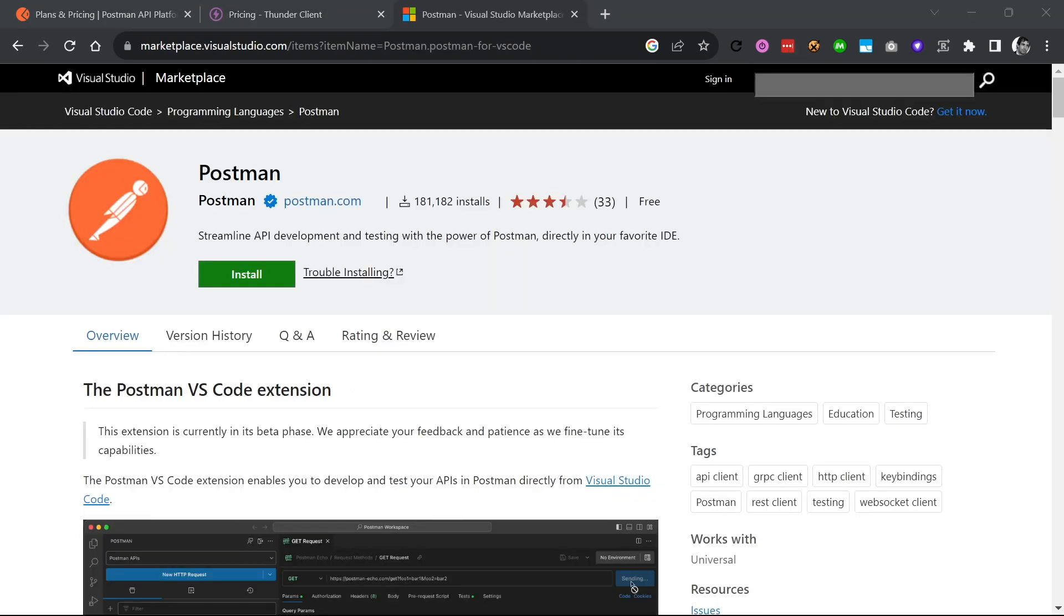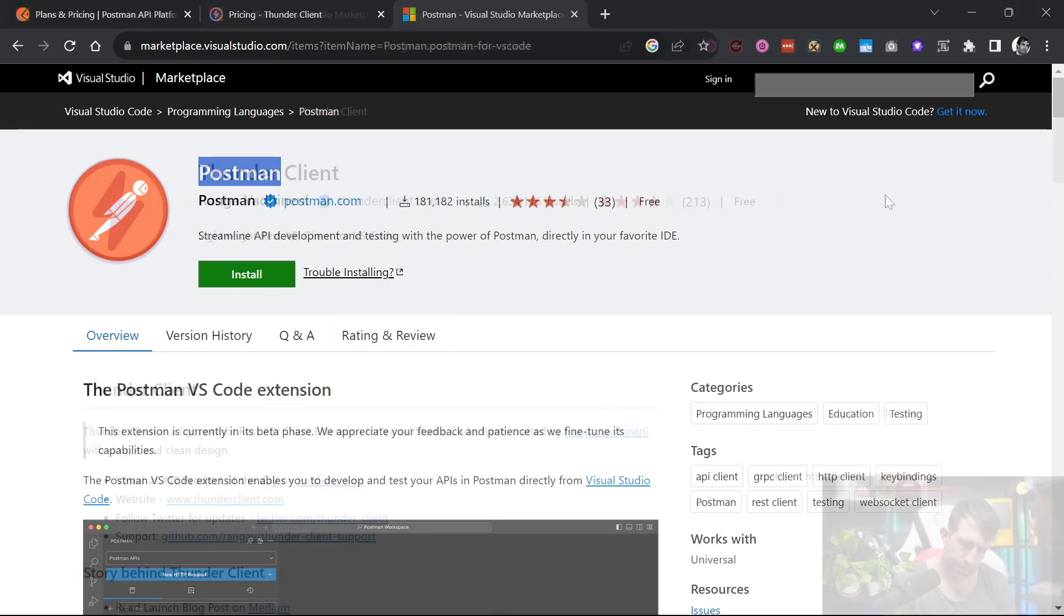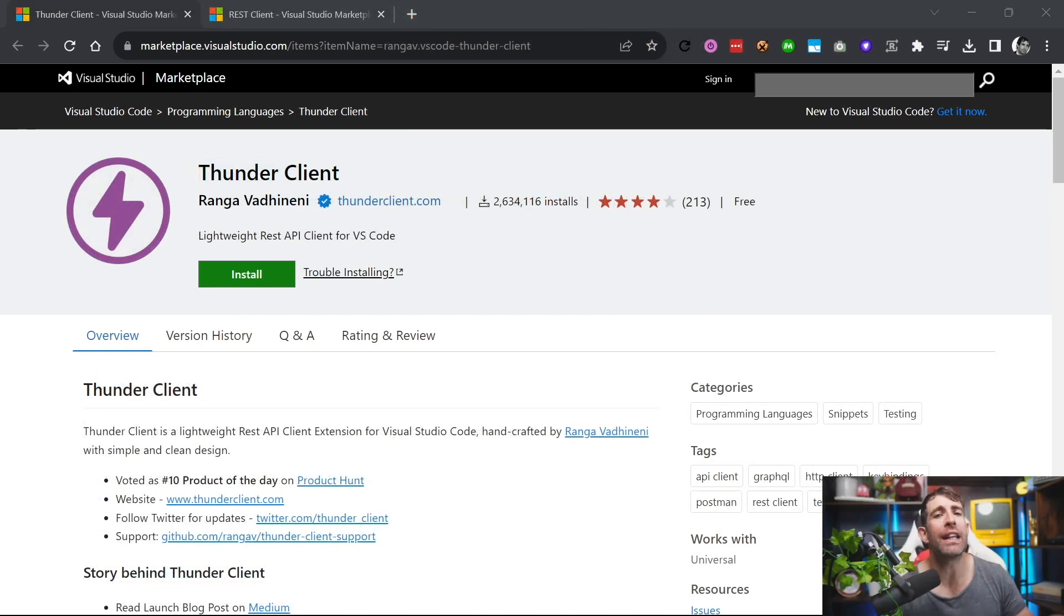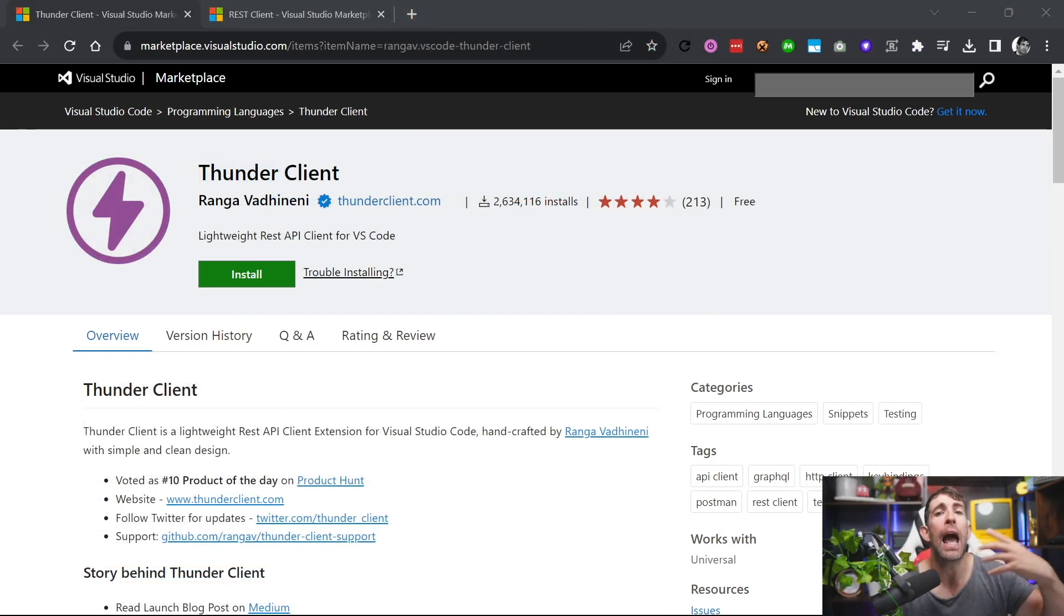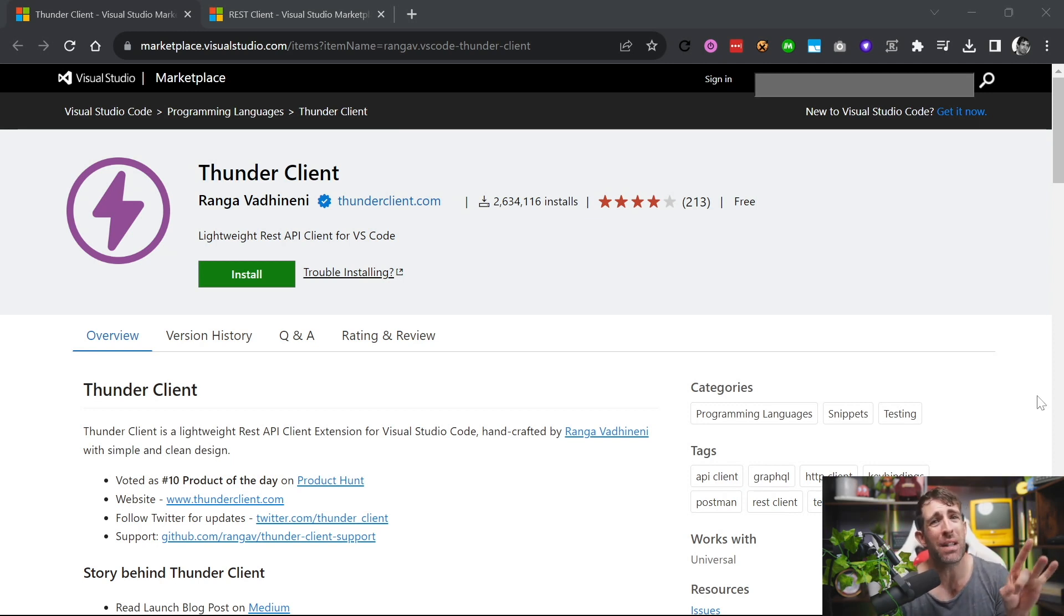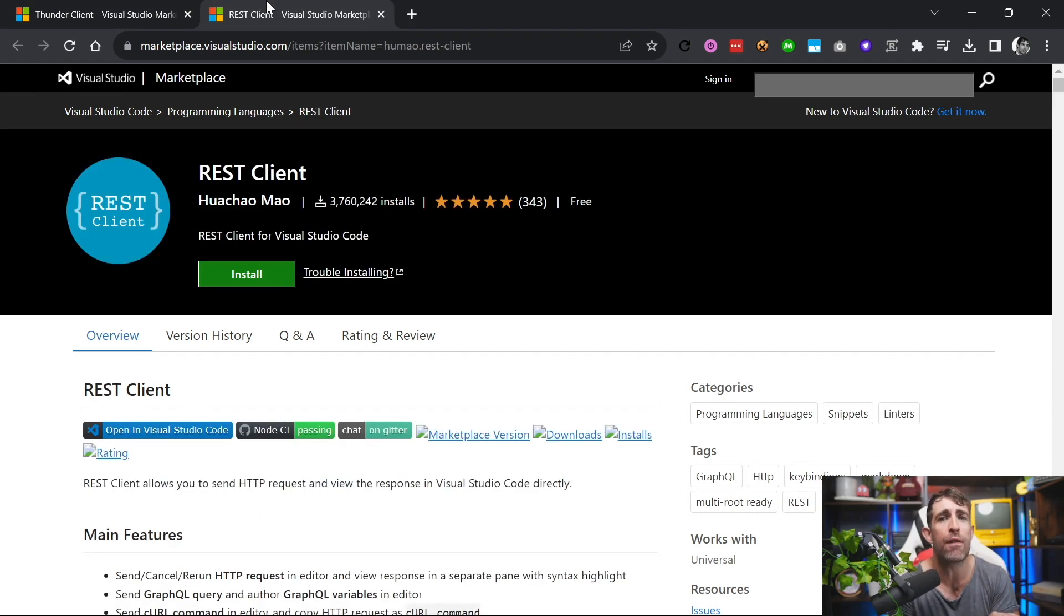So this means if you go to the Visual Studio Marketplace, you can download and install this extension today. Before this release, there were already two pretty popular API client tools for VS Code. One is Thunder Client with over 2.6 million downloads, and the other one is REST Client with over 3.7 million downloads.